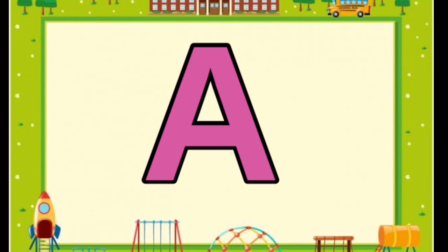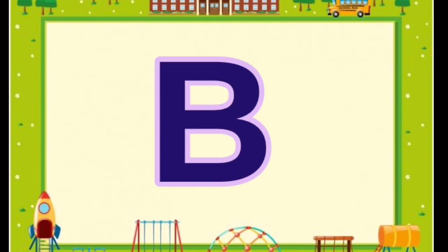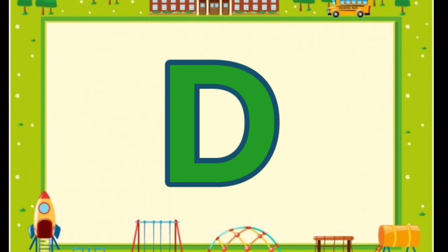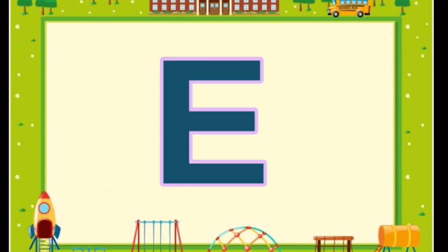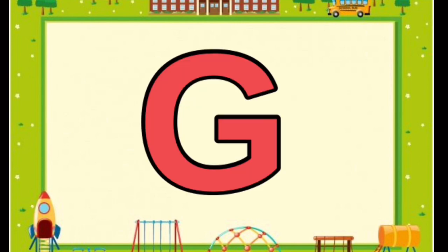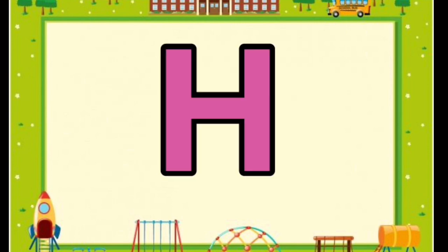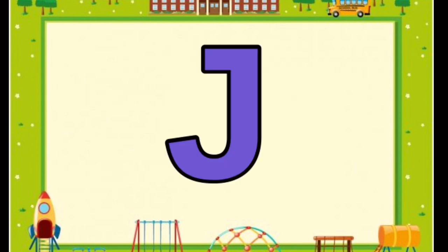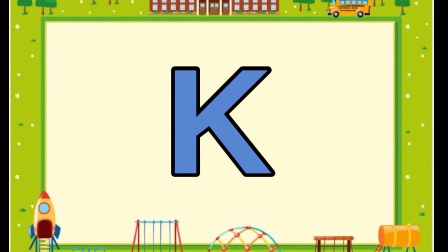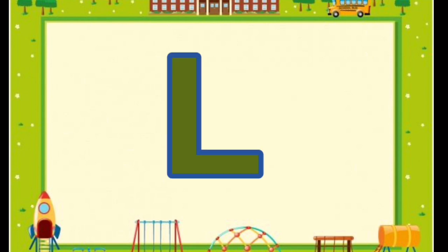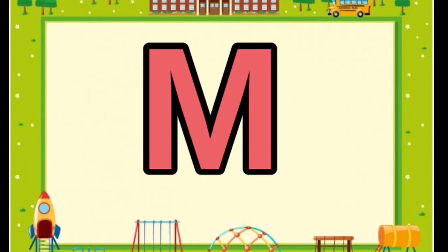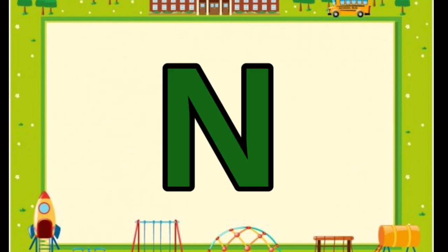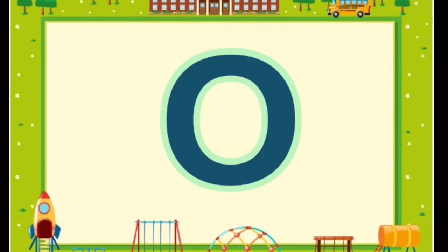Alphabets: A, B, C, D, E, F, G, H, I, J, K, L, M, N, O, P.